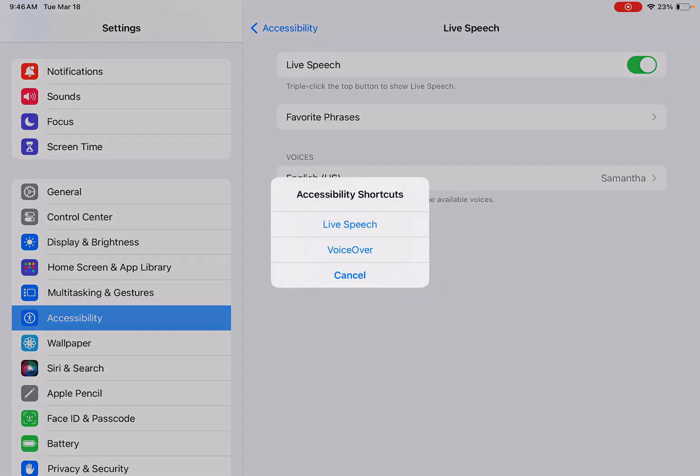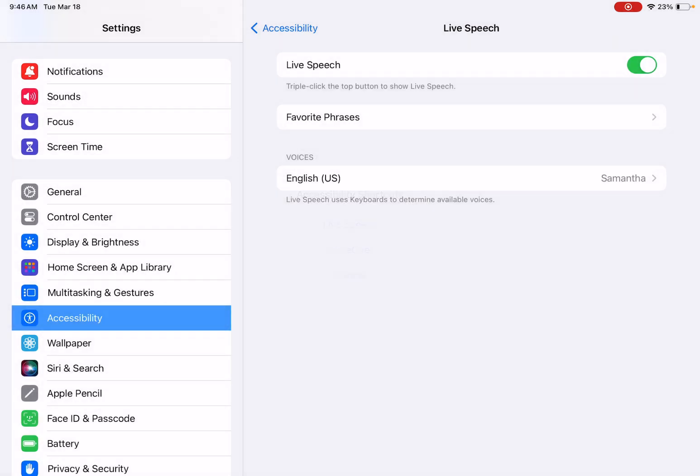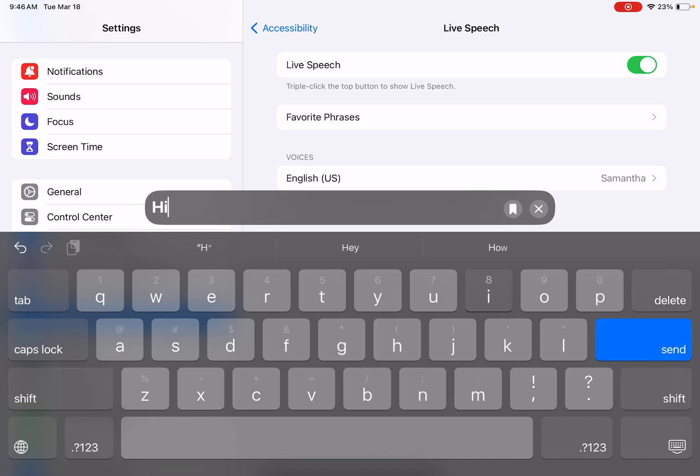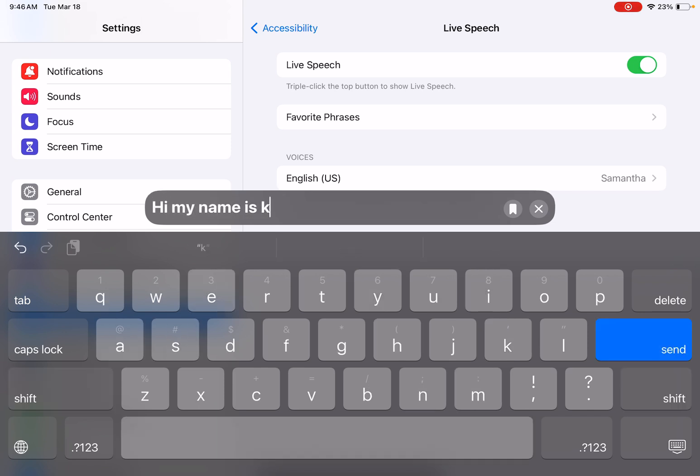Okay, and then these are the accessibility shortcuts I have. So I'm just going to click on live speech. And then I'm going to type. And then whenever I click send, it's going to speak it out loud. Hi, my name is Kara.